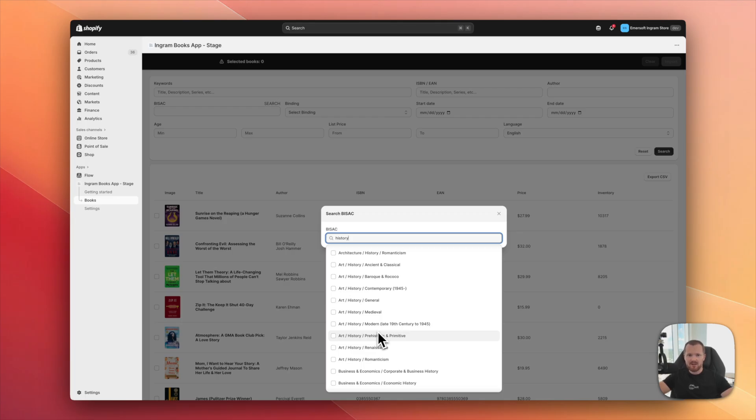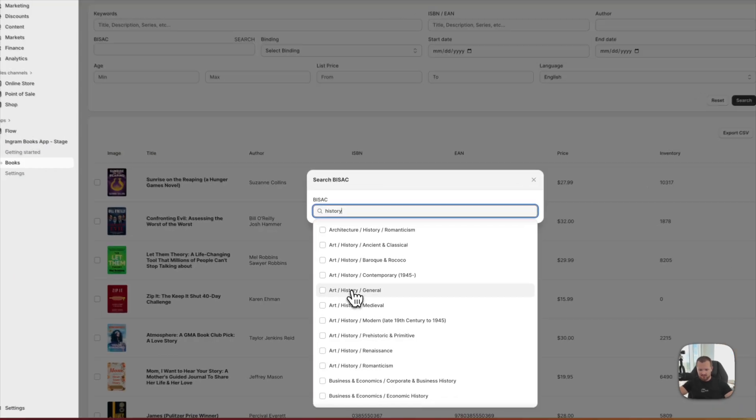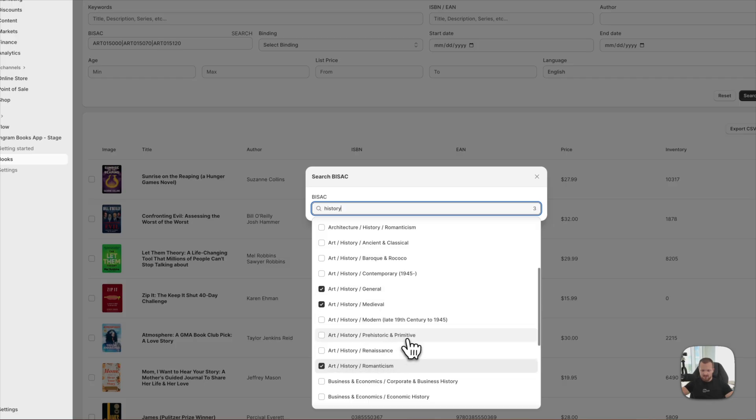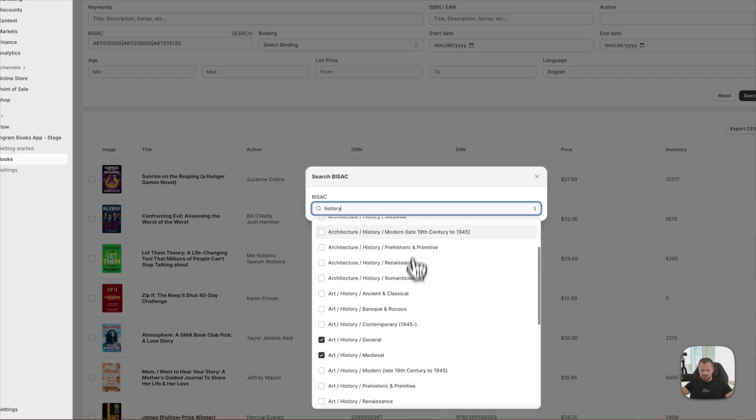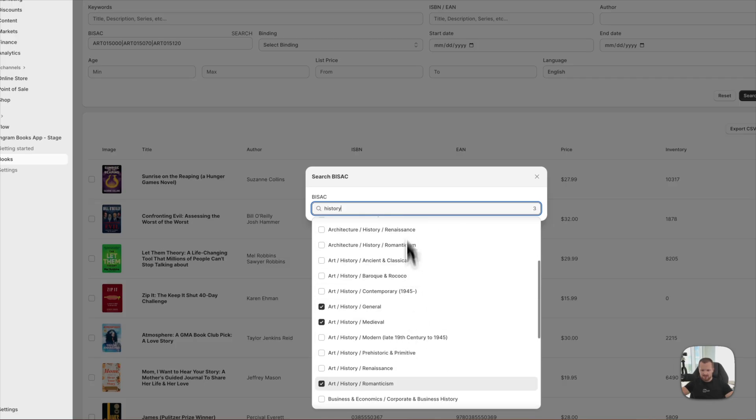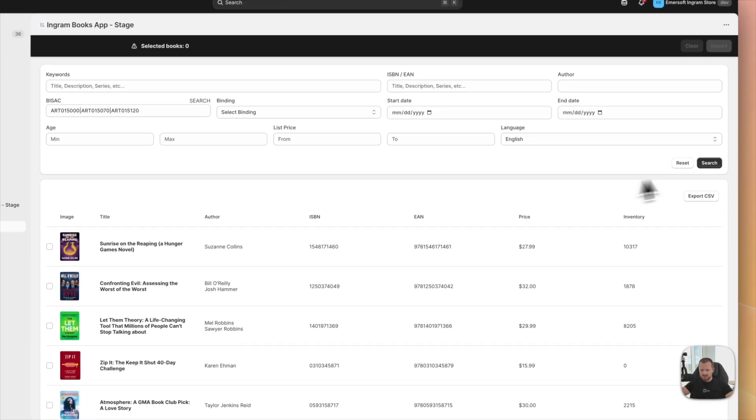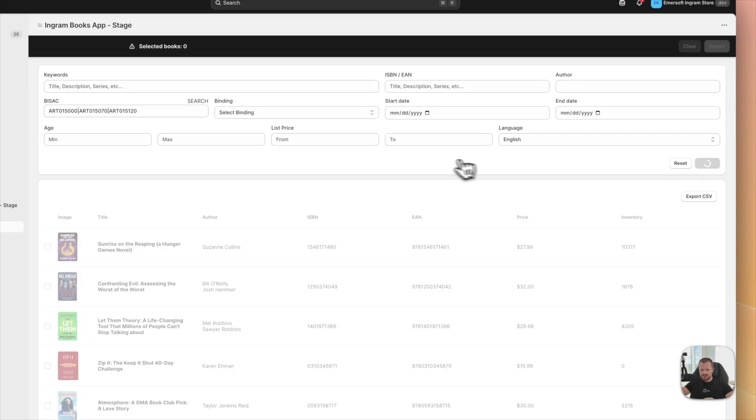And this is great for really curated selection of books. Let's say I want to go art, history, general, and the romanticism, like all those three basic subjects. Then I click outside, hit search.